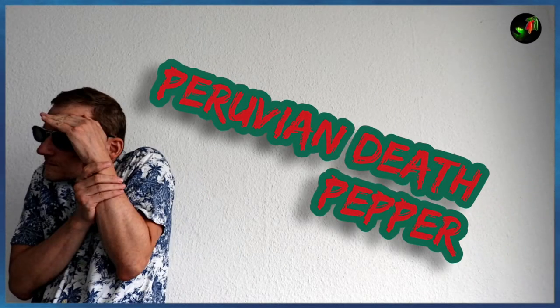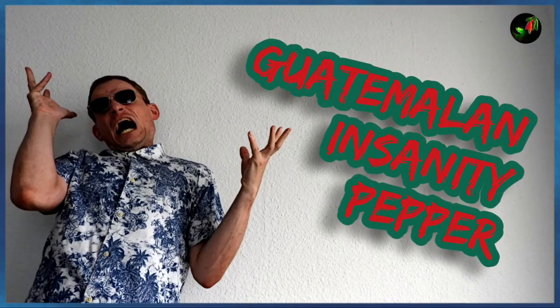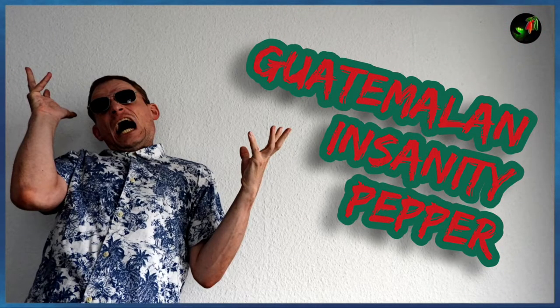I will illustrate it using a fictional cross of fictional chili pepper varieties. What should I use? Oh, I know! So, the Peruvian Death Pepper and the Guatemalan Insanity Pepper.